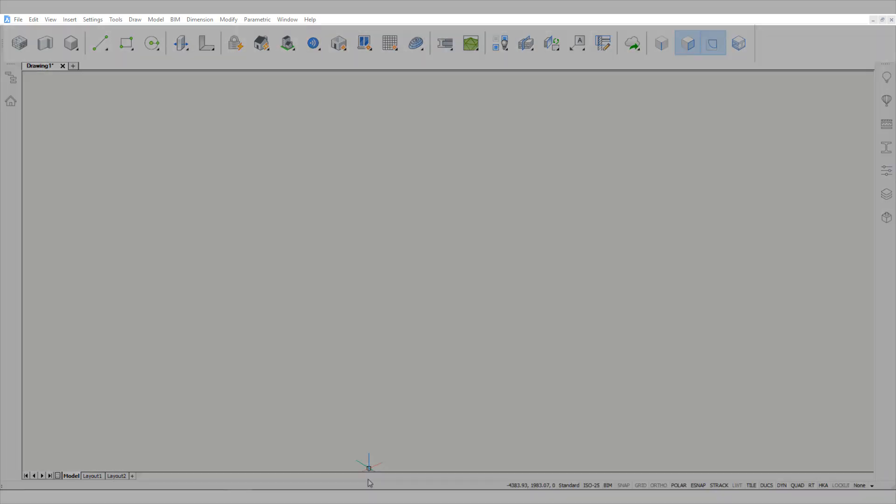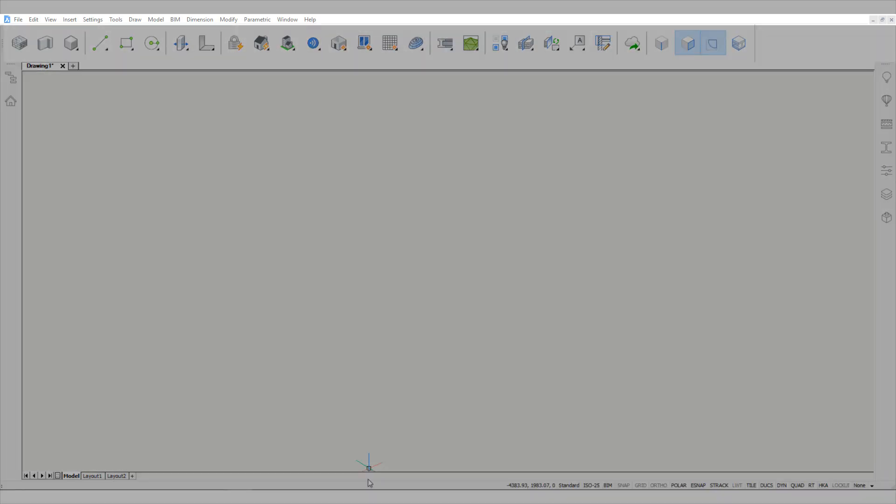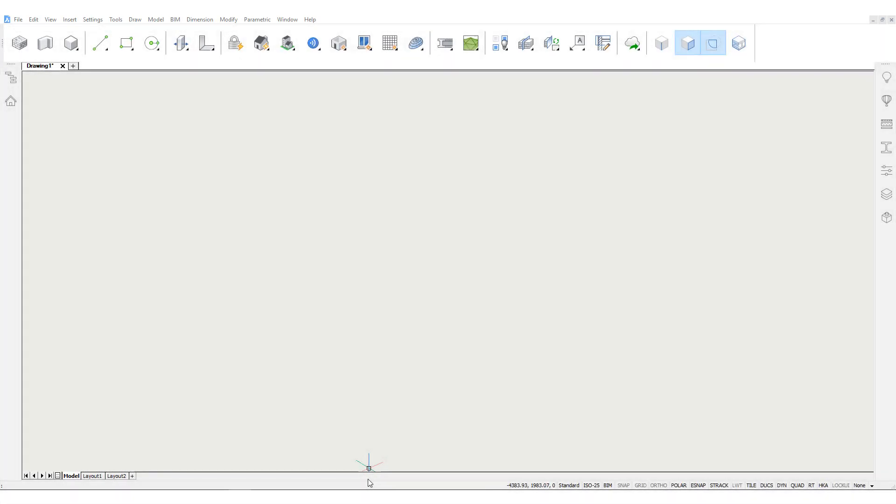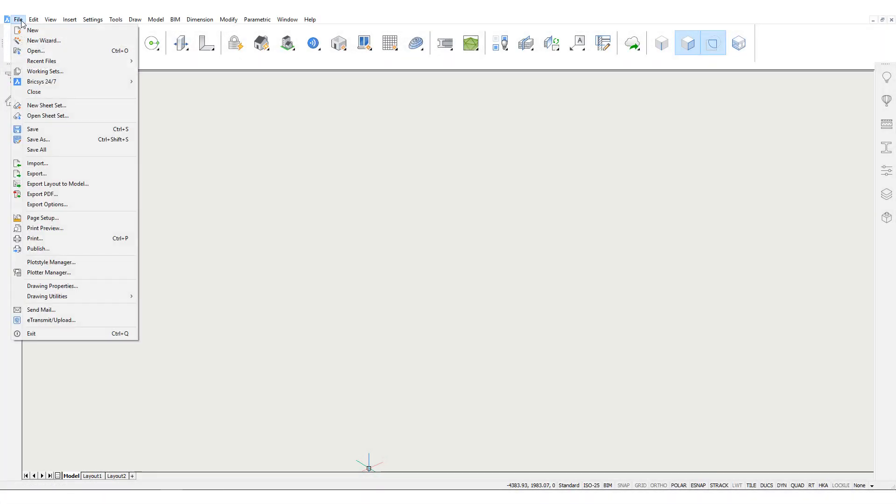The menu bar contains the most common file management functions, interface configuration, object creation and editing tools, help documentation, and so on. Click one of the menu items to expand a fly-out menu.